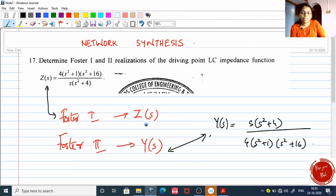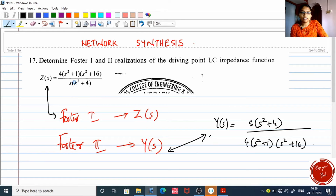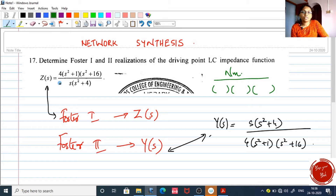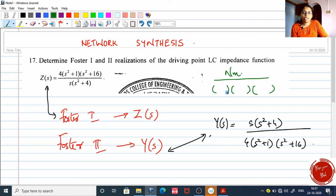With Z(s) you can get the Foster one form, and with Y(s) you can get the Foster two form. That is the first step. The second step is to get many factors in the denominator side. You should have only brackets in the denominator — no plus or minus symbols between them. Inside the brackets you can have plus or minus, but as a whole the denominator must contain only one term with separate brackets. Here Z(s) is already ready with the denominator containing only brackets.